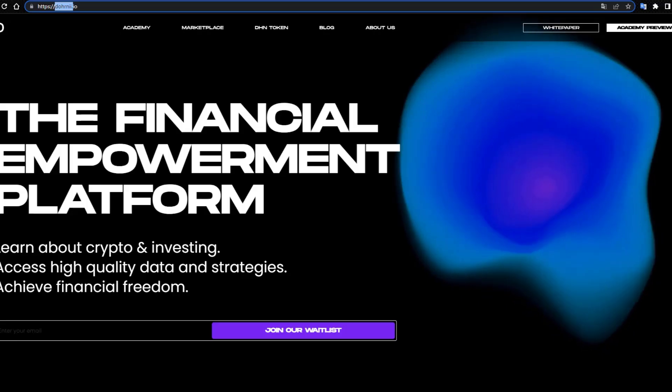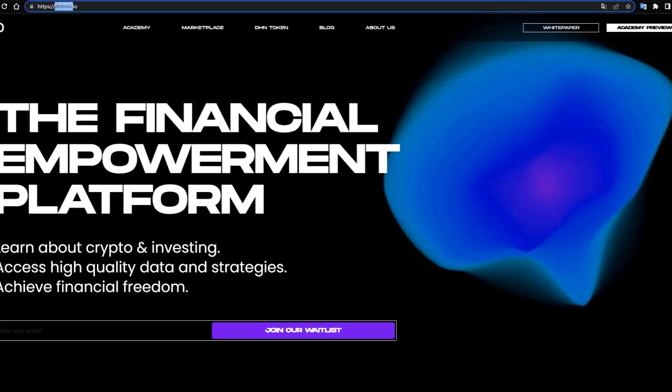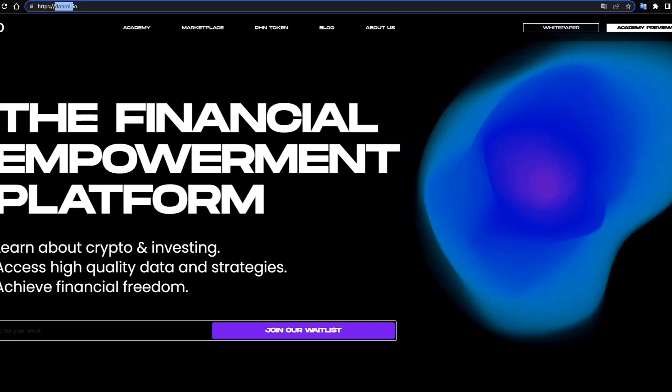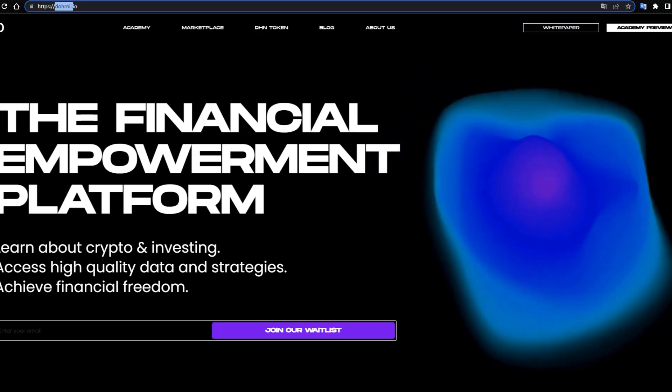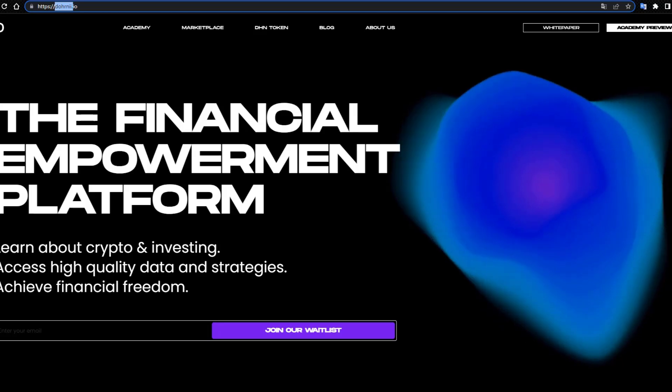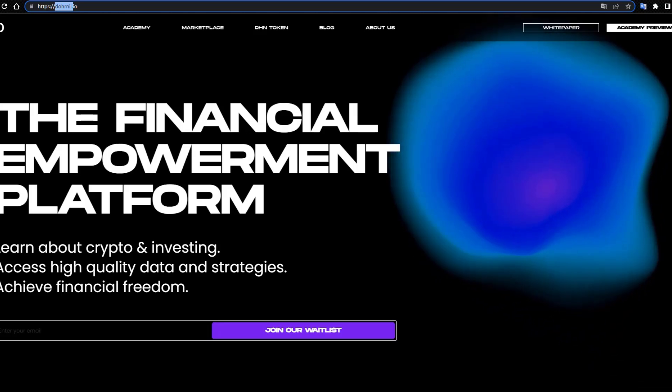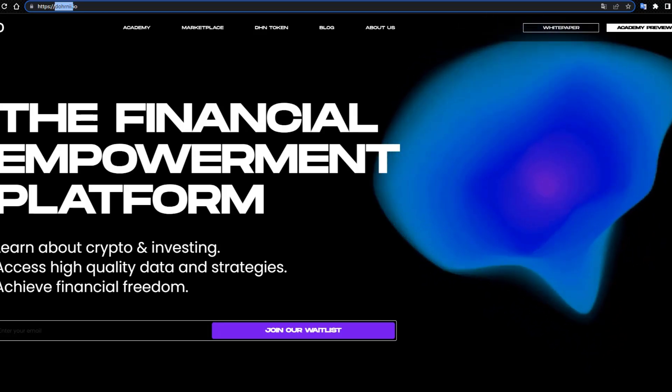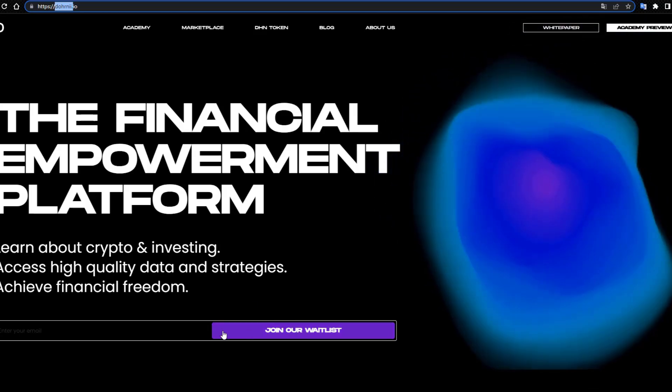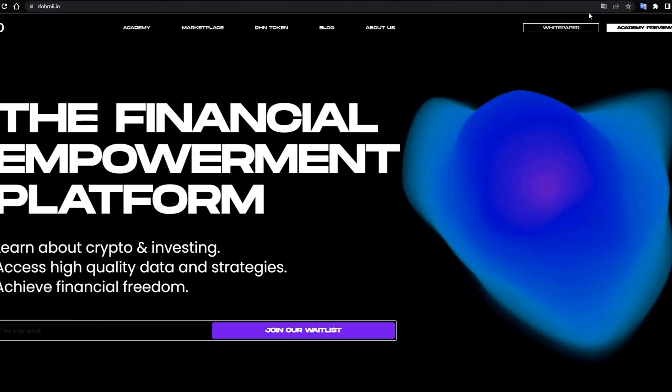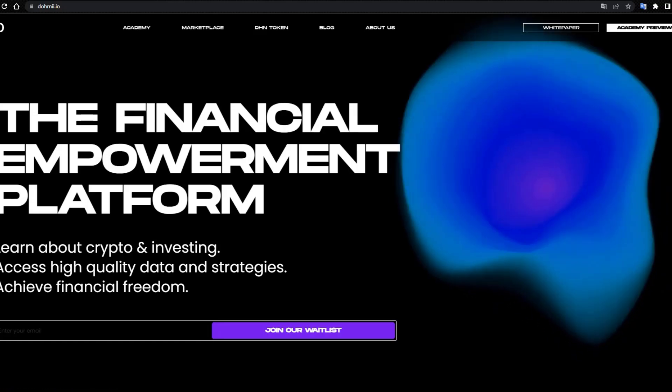The financial empowerment platform. Learn about crypto and investing, access high quality data and strategies, achieve financial freedom. Join our waitlist, enter your email, and view the white paper.